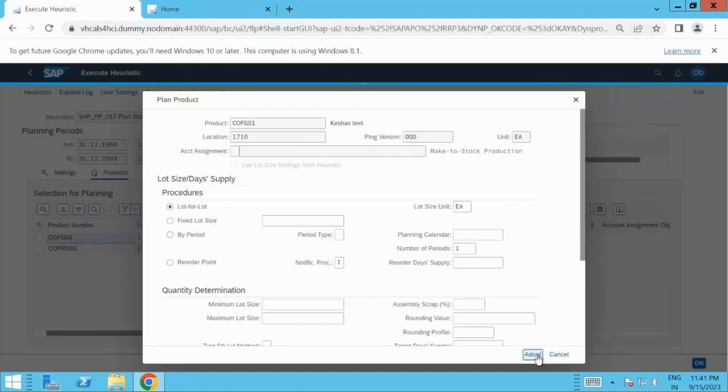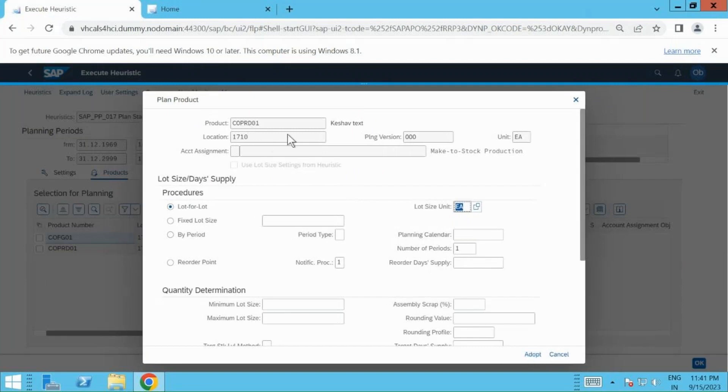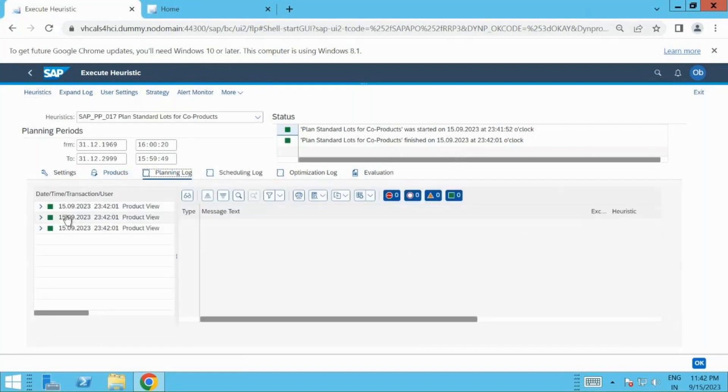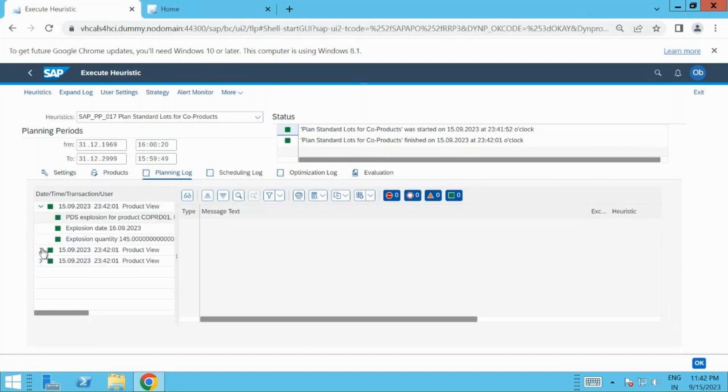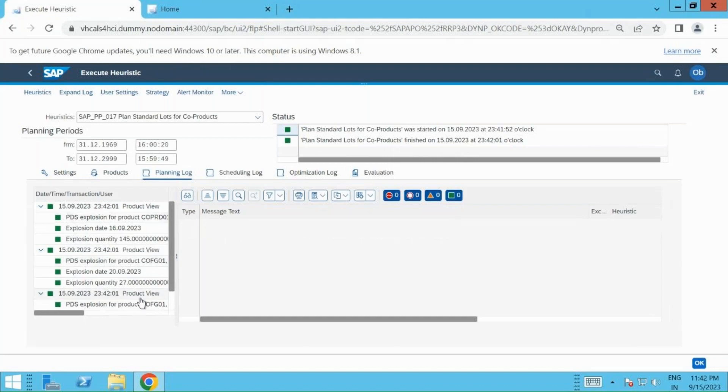I will say adopt for the finished good, again adopt for the co-product. Once it's executed, you will see the green lights for the co-product scenario. You can go to the planning log and if you wish, you can expand and see if your PDS was exploded properly. Here you can see COFG and my co-product, they both are exploded. Explosion quantity also you can see.